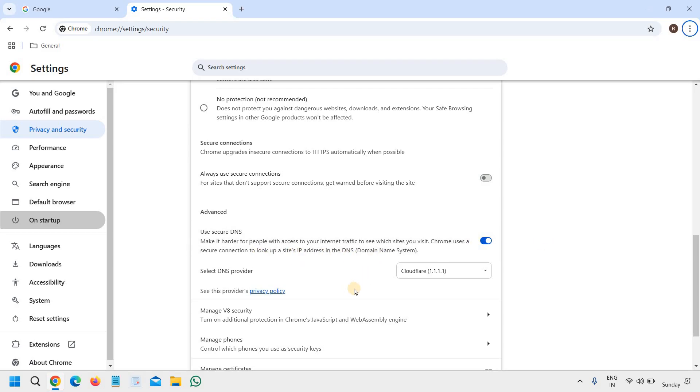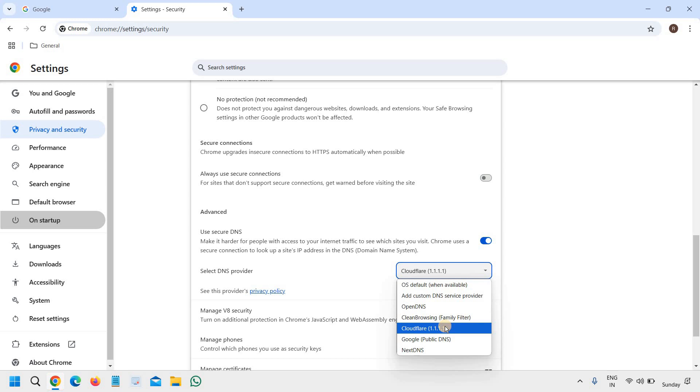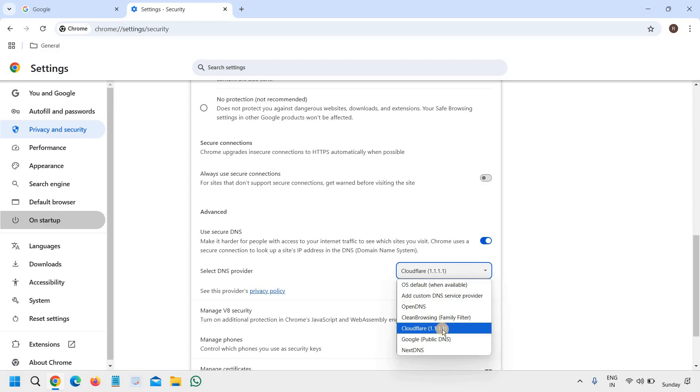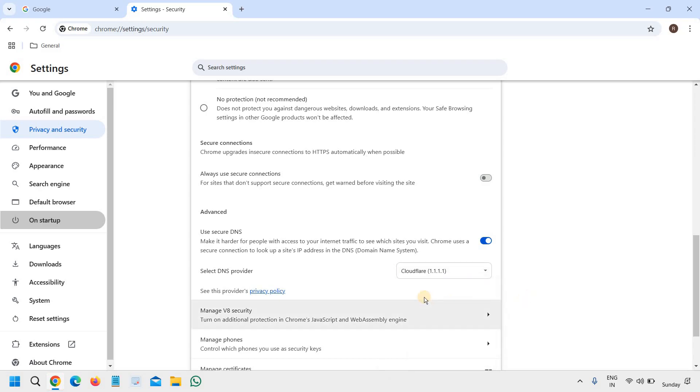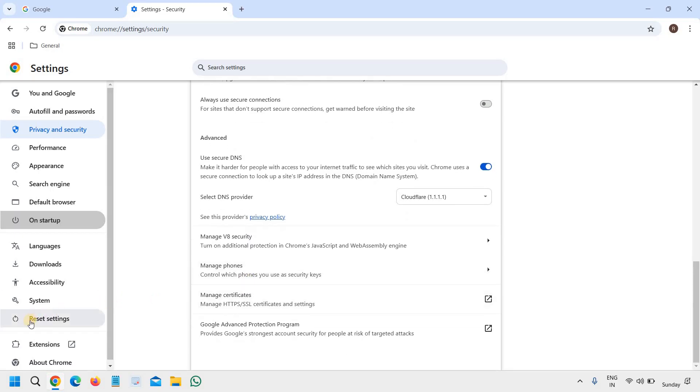And you can also select the DNS provider. You can try Cloudflare, you can try Google Public DNS, and out of these you can check whichever is better for you.